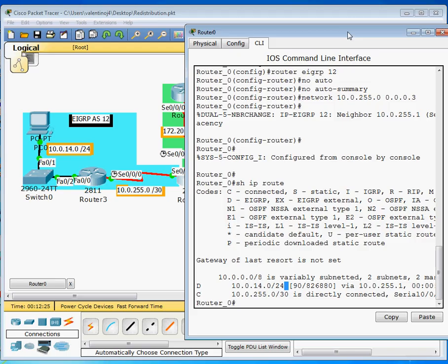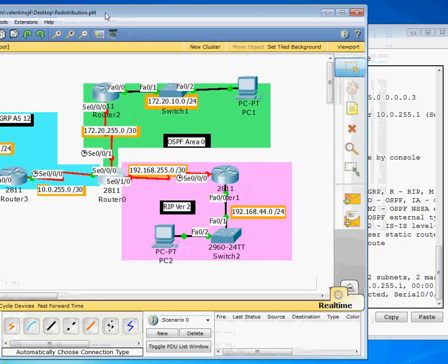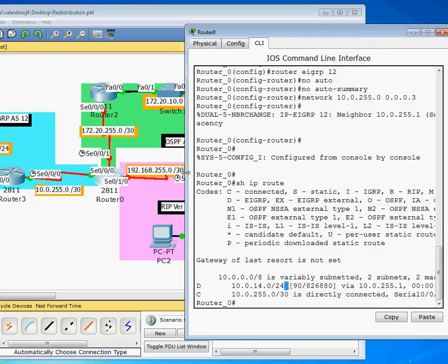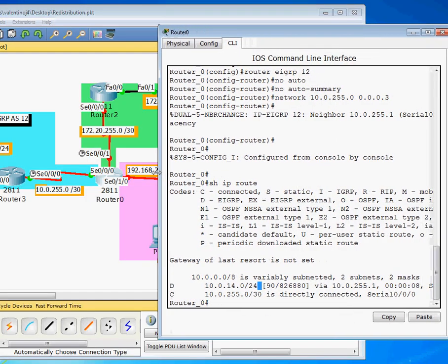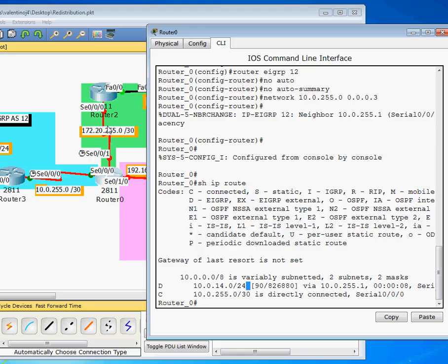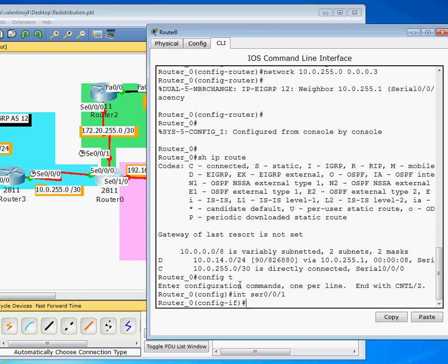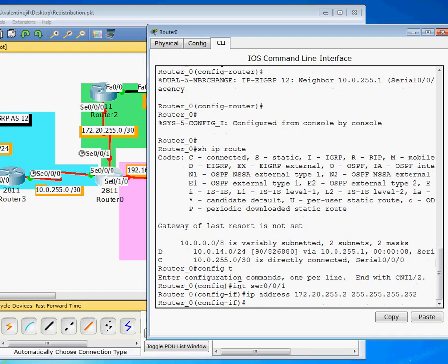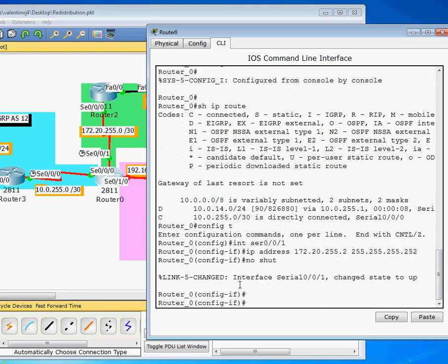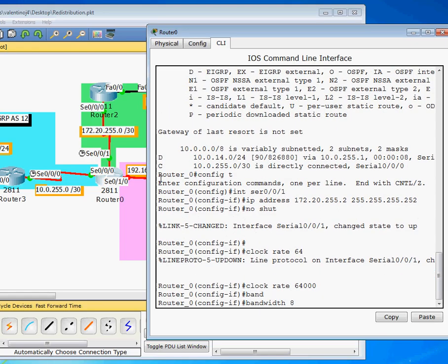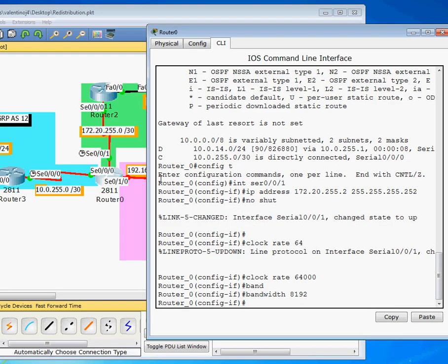The next interface we're going to set up is going to be for our OSPF area. For our OSPF area, we have to go into another interface, and that's going to be interface 001. IP address on this, we're taking the high side again, 172.20.255.2. Put our mask on there. Do a no shut. Now keep in mind we are clocking on this side. So let's set up a clock rate of 64,000. Don't forget our bandwidth. 8192 is what we're going with on this router. And we're done with this serial.